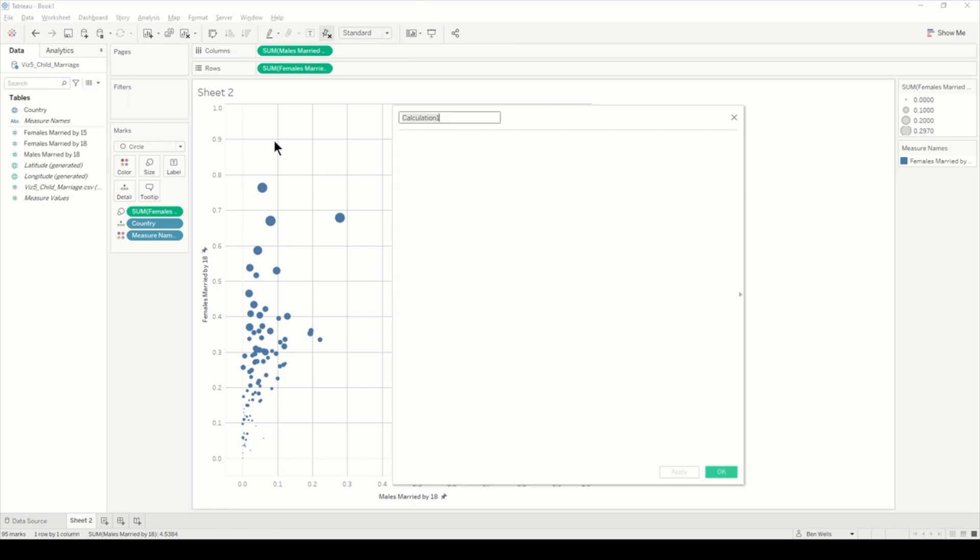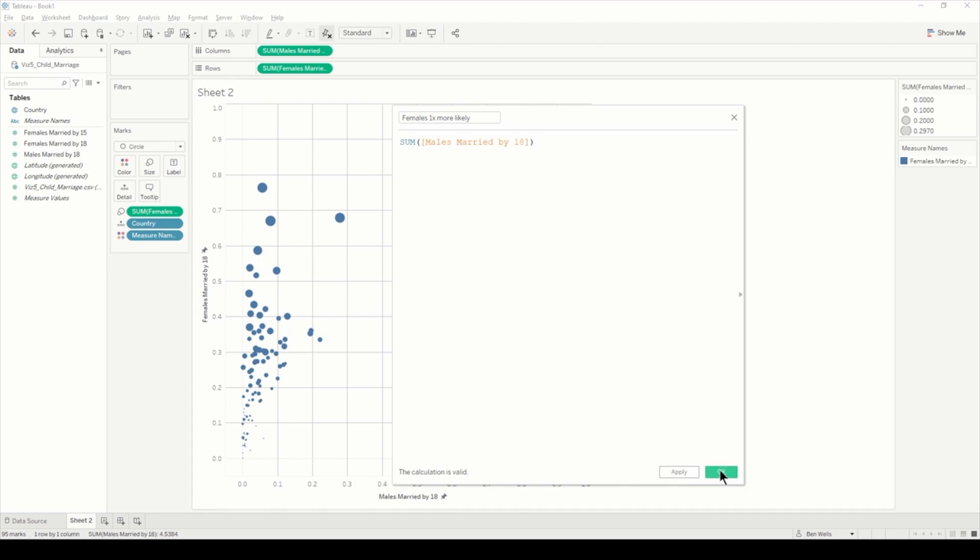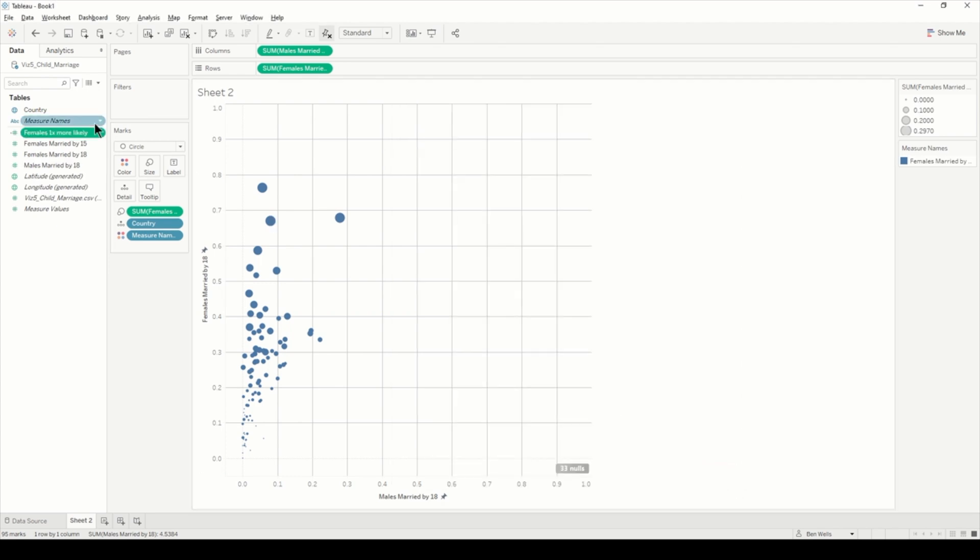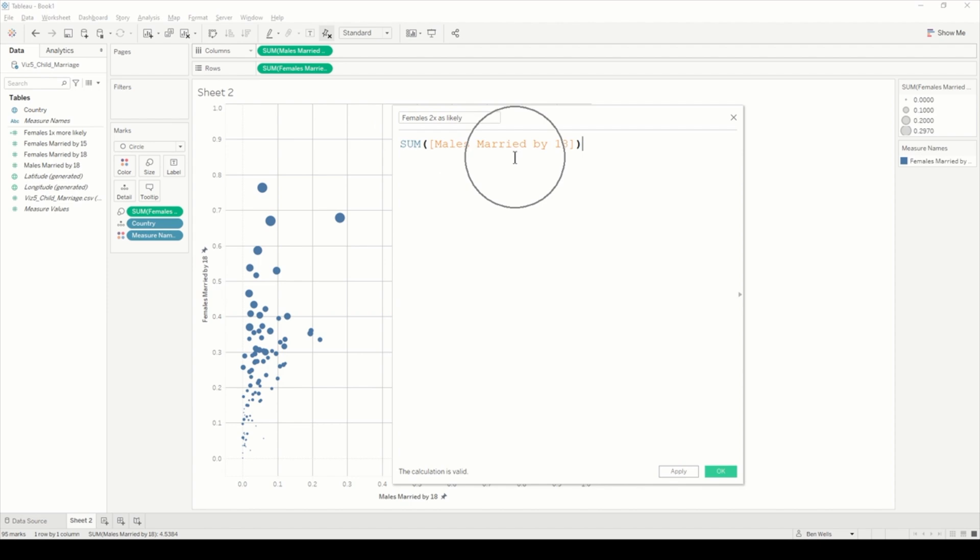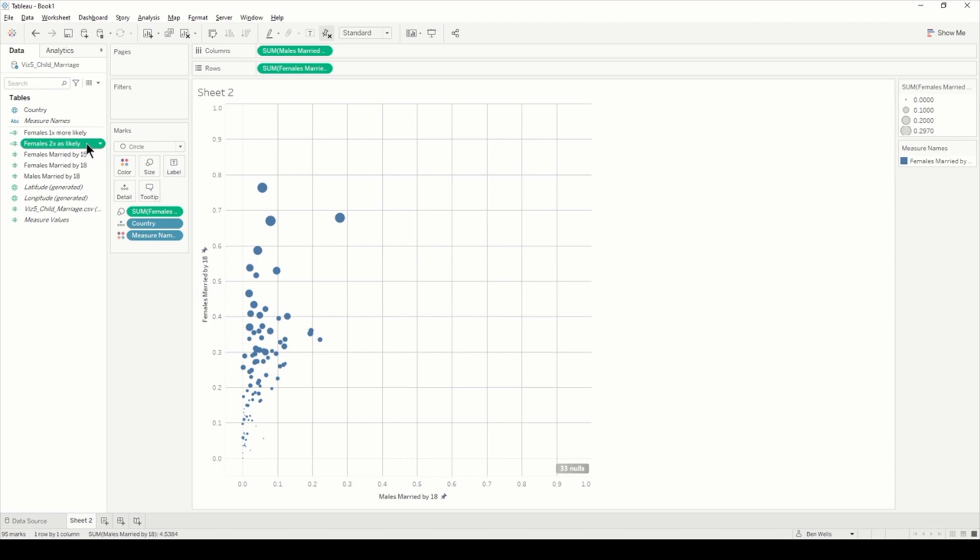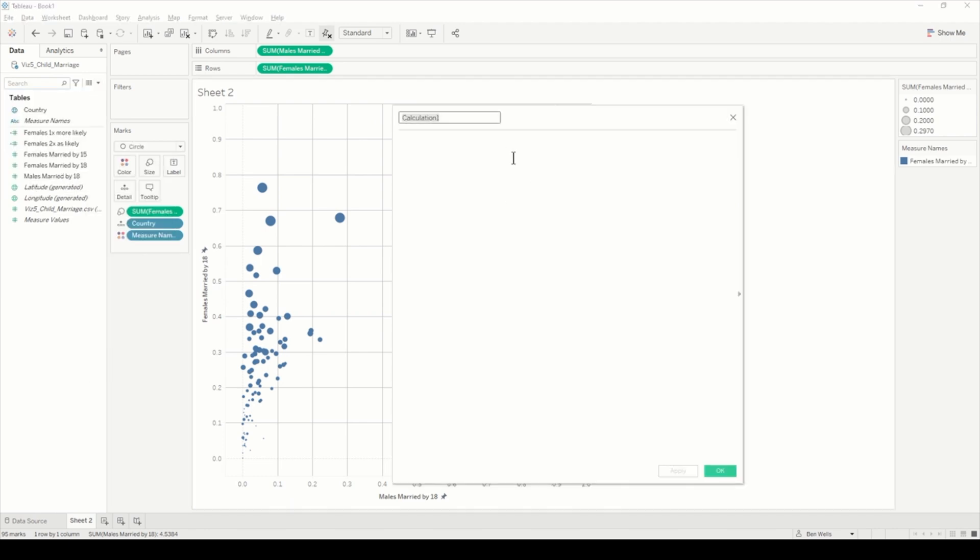That's essentially what we're going to be doing—building some calculated fields to do this. I'll just remove that and start by creating the first calculated field, which is going to be females one times more likely. That's literally just going to be sum of males married by 18. Then the next one I'm going to build is females two times as likely, and this is literally just going to be males married by 18 times by two.